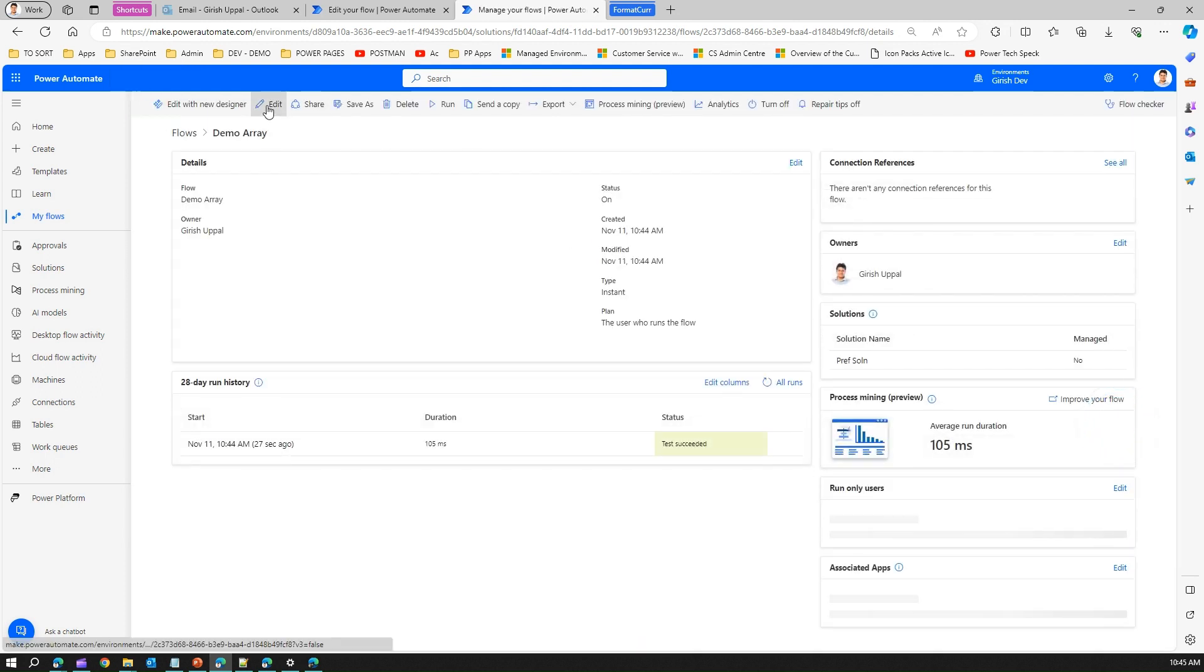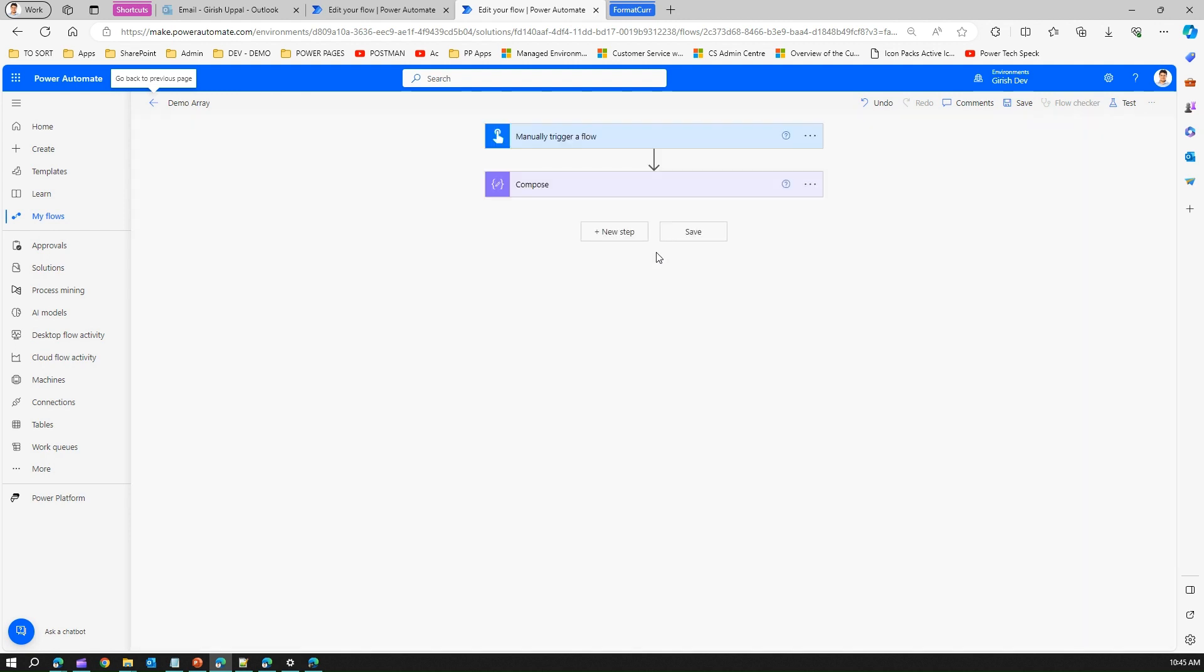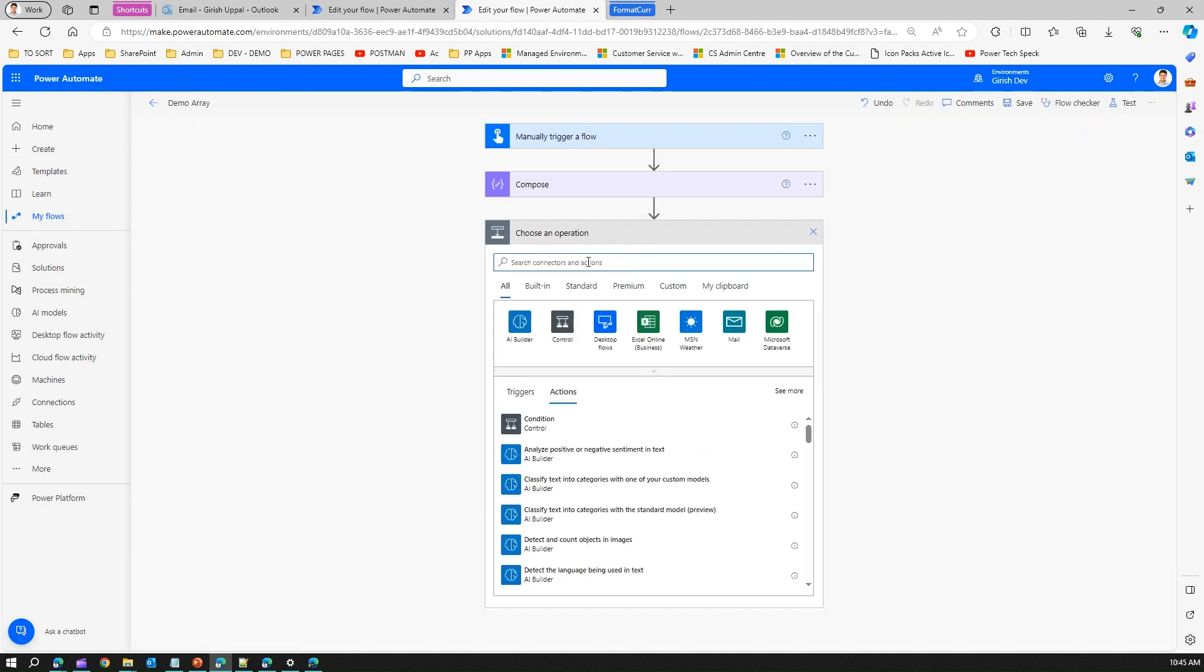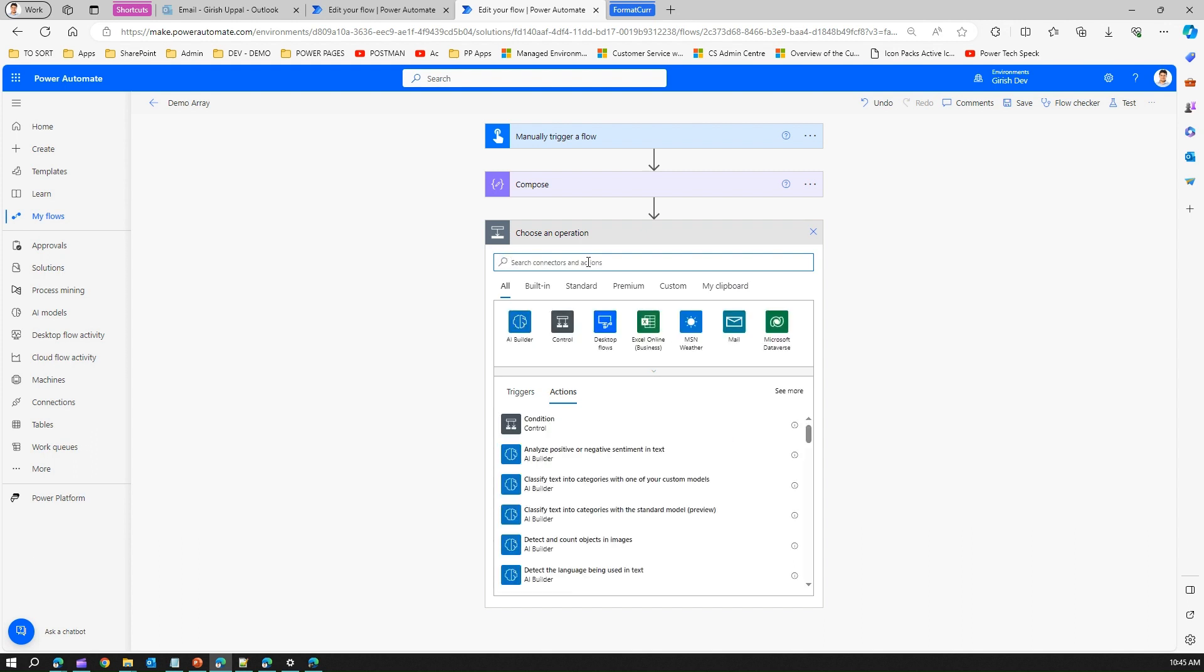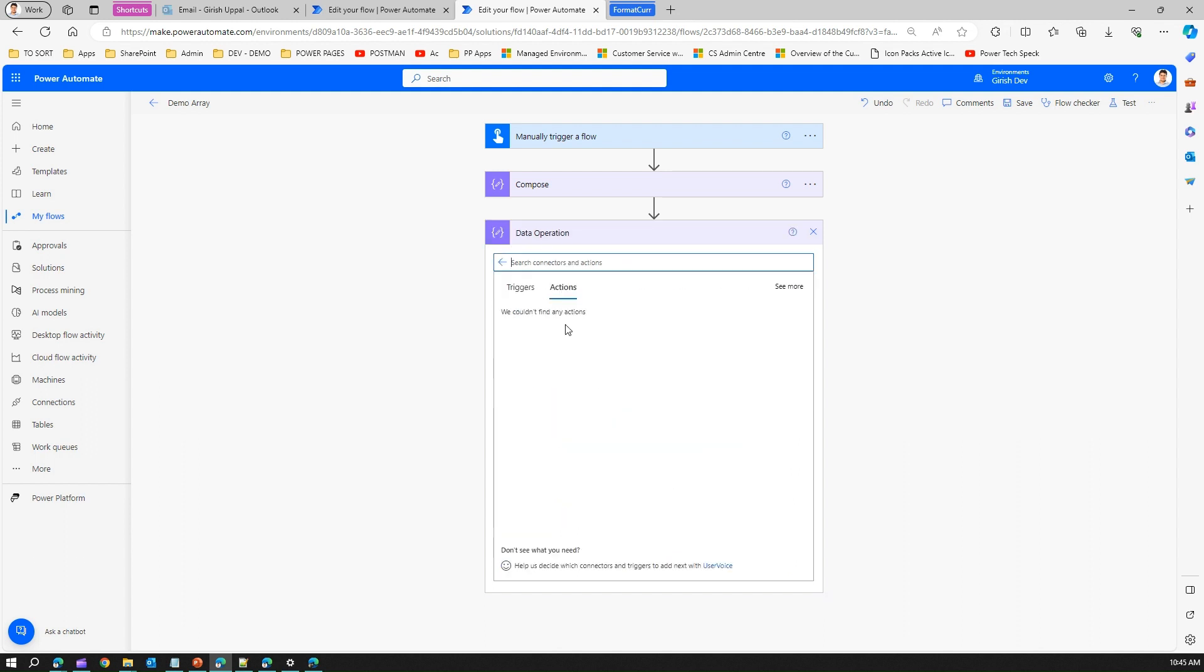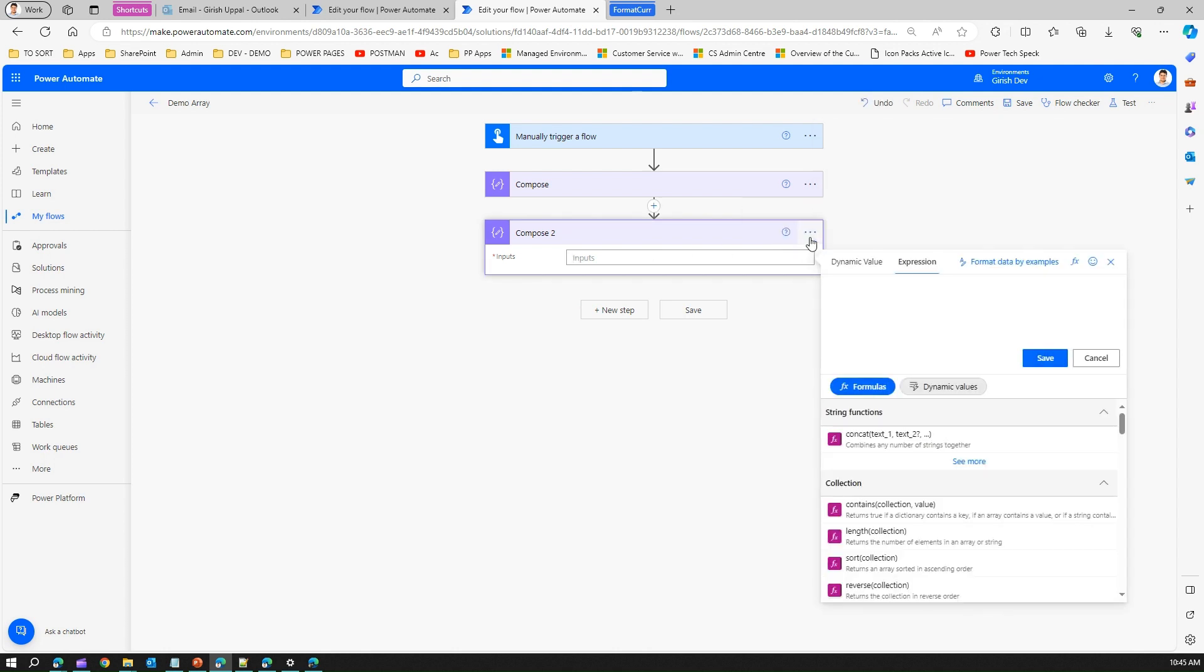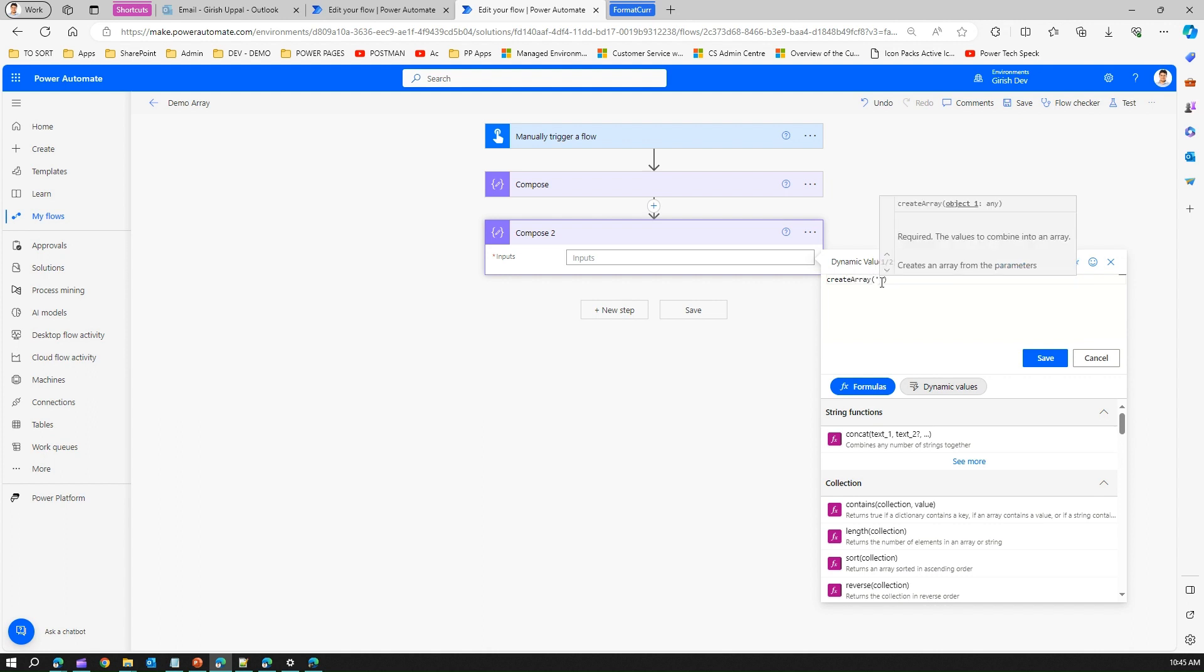Now coming back to the demo, going back into edit, let's use createArray. Let me click on new step. For that we will use a compose action. Here under inputs, if I go into the function expression, createArray, I put single quotes and type in Germany. I save this.